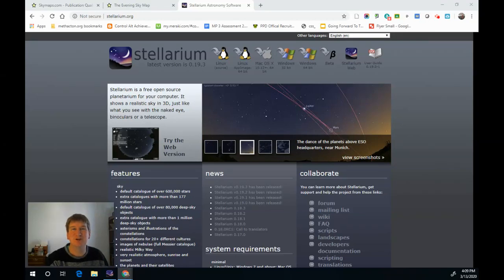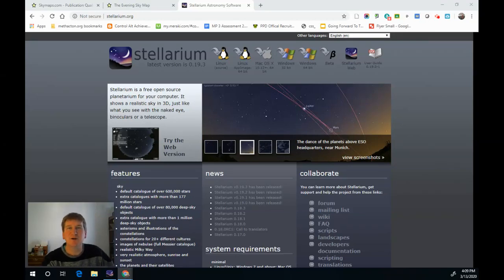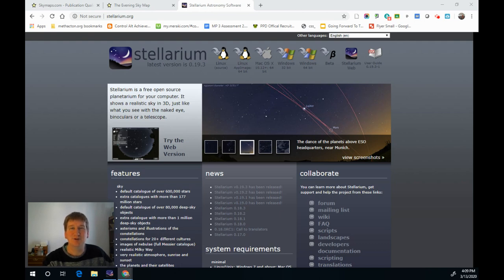Hey everybody, Mr. Chantry here, your Neighborhood Planetarium Director, with a special March edition of Evening Sky Excursion, where I show you what to see in the nighttime sky.